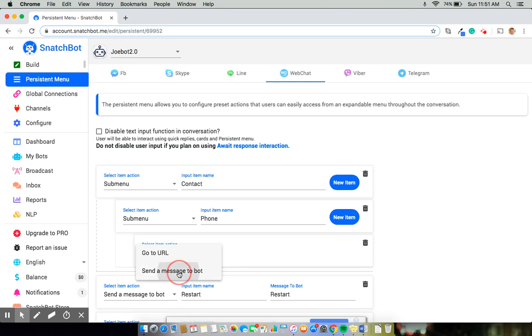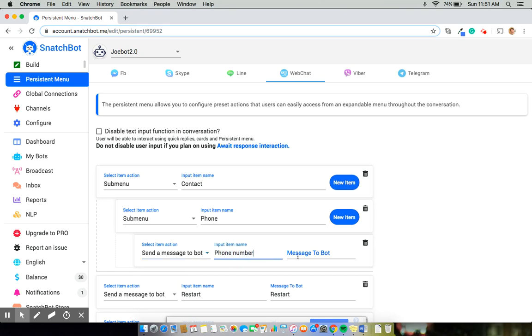So in this case, I'm going to say send a message to bot. And this is going to be called phone number. And the message that it will send to the bot is phone. Now I use phone because I have a global connection that causes any input of the whole word phone on its own to trigger the phone number.